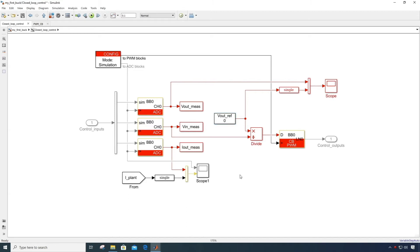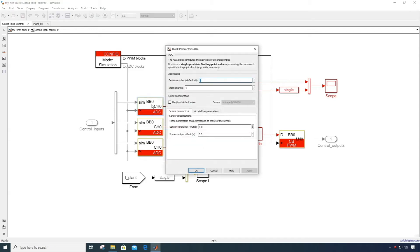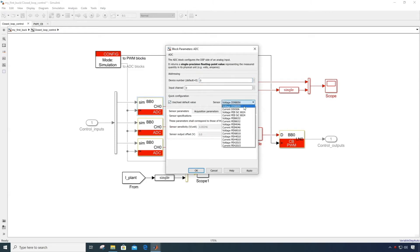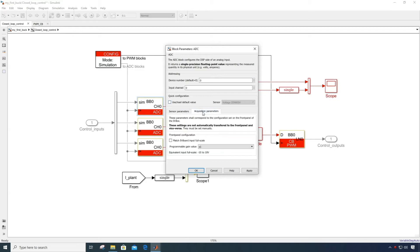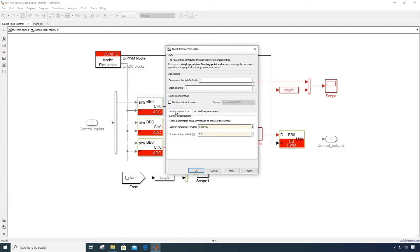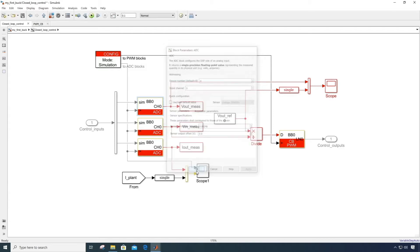I will also configure the ADC blocks to match the parameters of the sensor that we are using and to transfer the parameters that we've just configured on the BBOX front panel. For instance, on channel 0, we can load the predefined parameters of the external voltage sensor and specify the scaling gain of 8 times. Then we do the same for the channels 1 and 2.